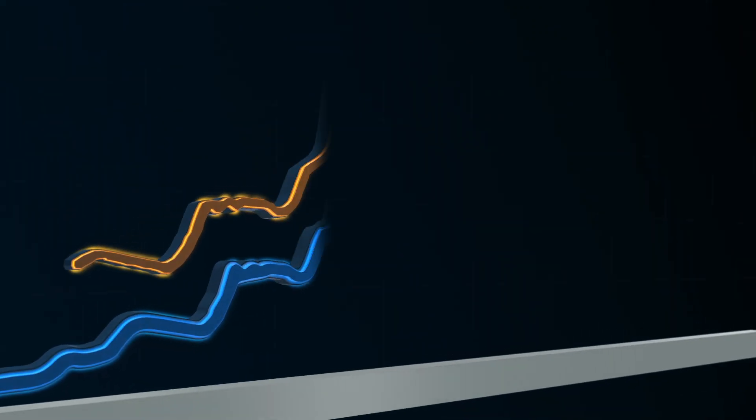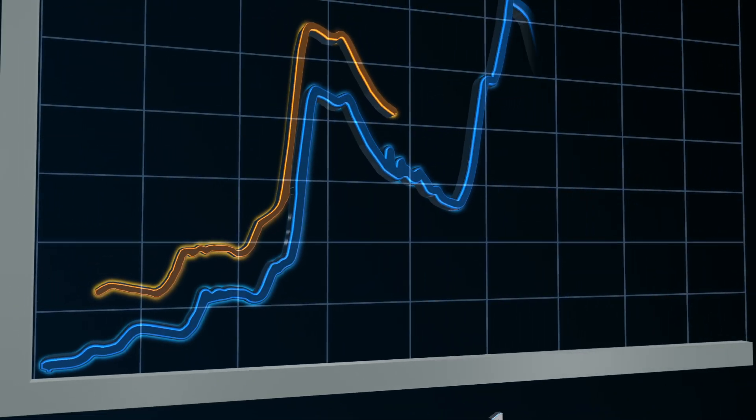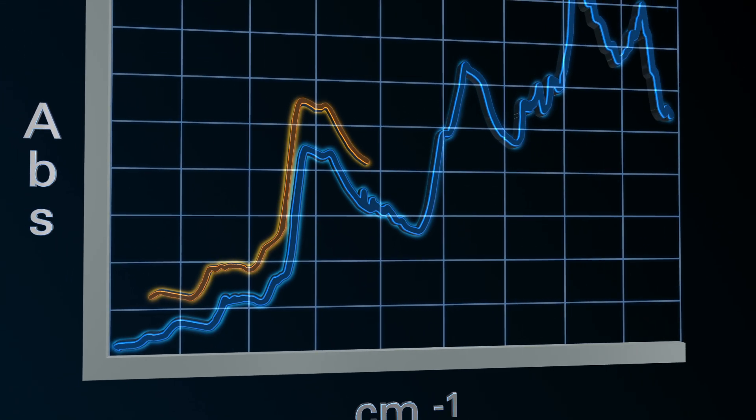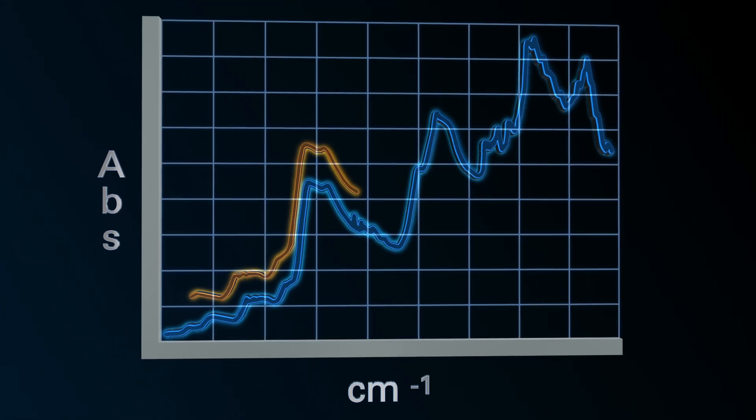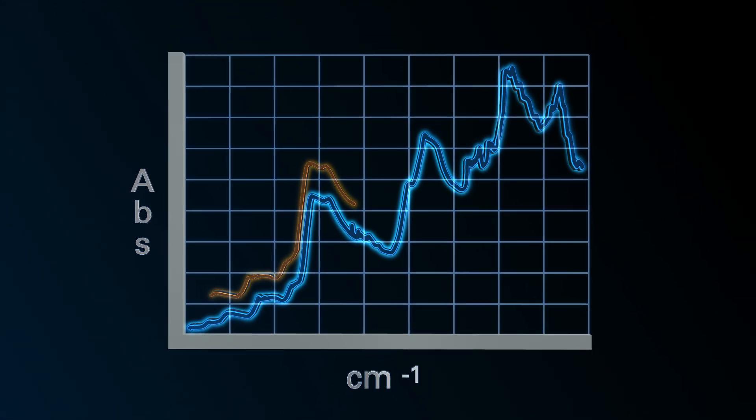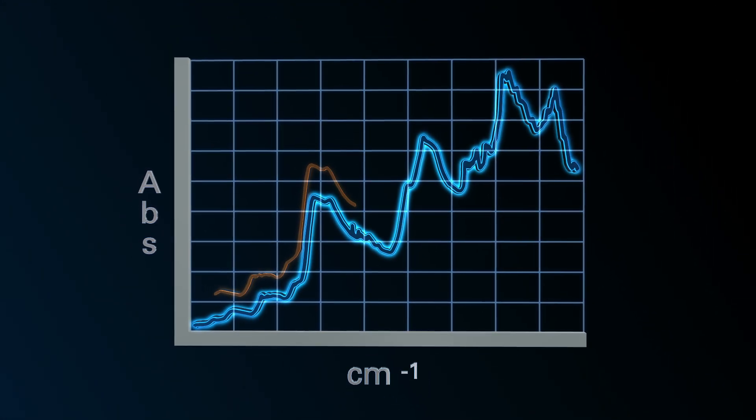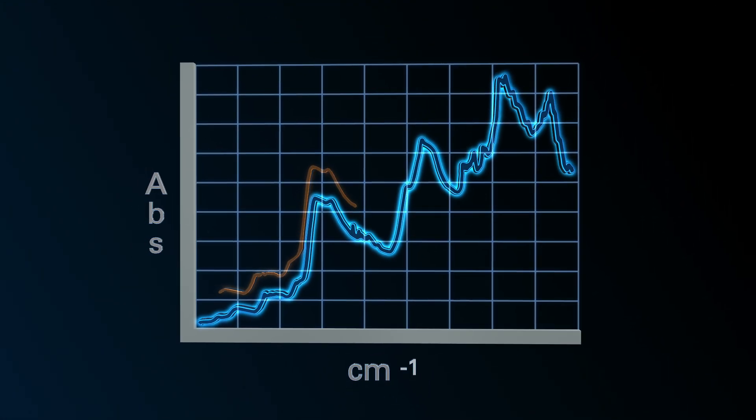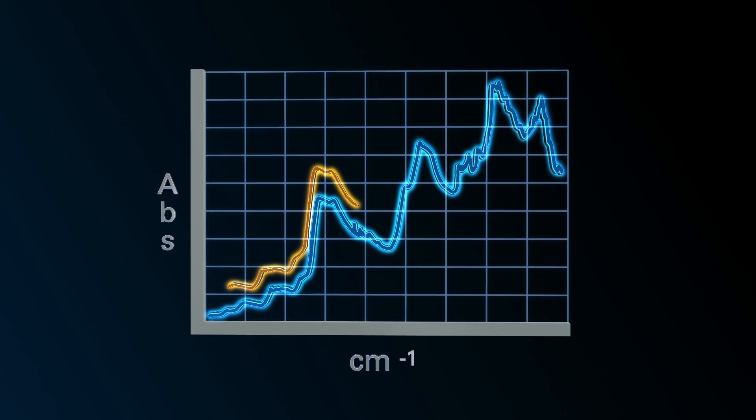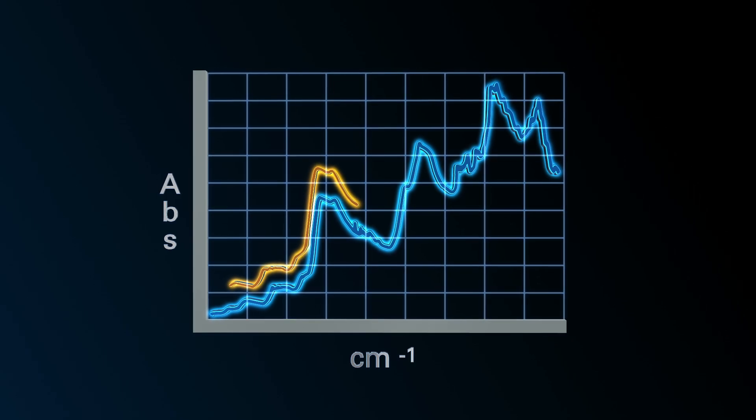The resulting spectra cover the entire NIR range, providing more sample information and allowing for higher calibration precision than other spectrometers.